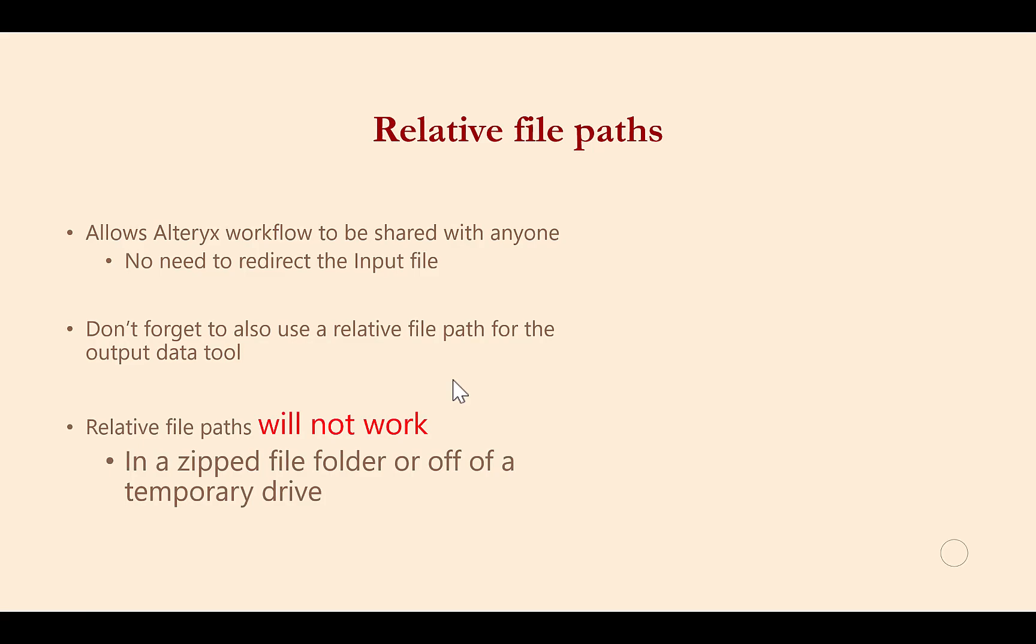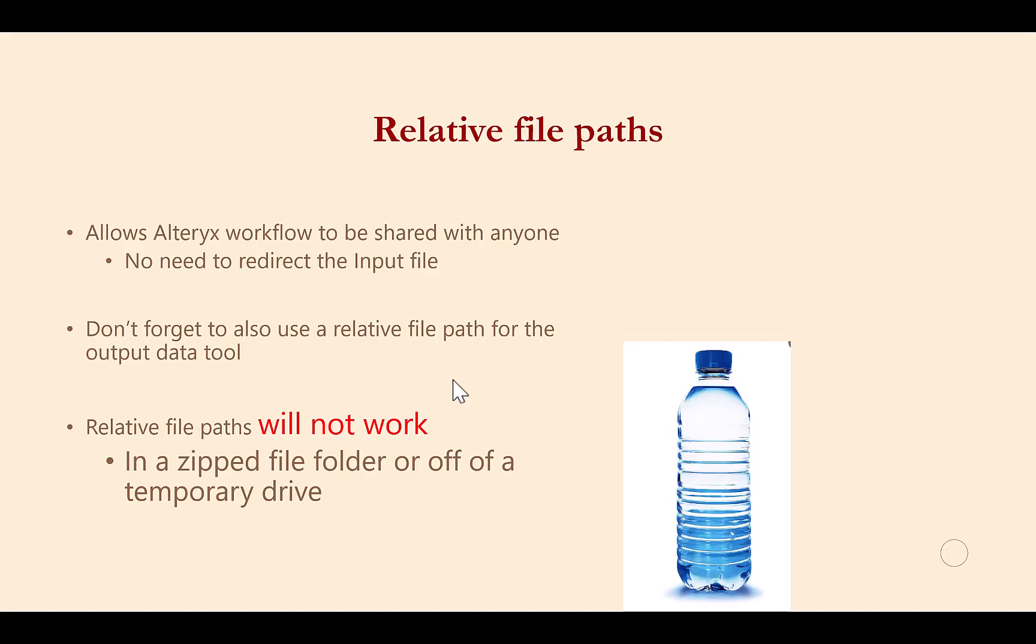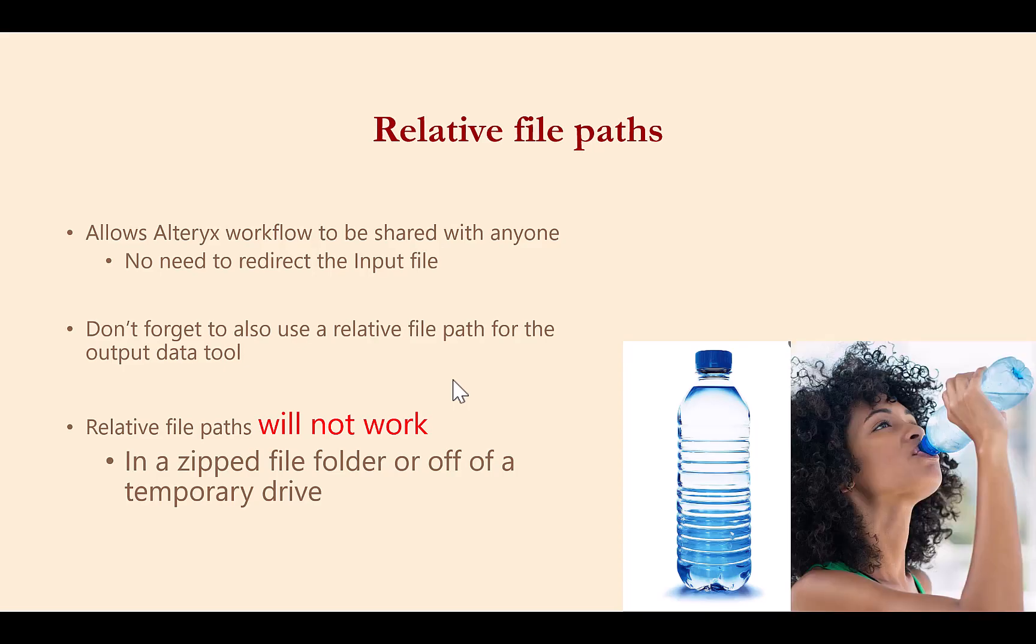Also, you should be aware that zipped file folders change the structure of the file. A good analogy to understand this is a water bottle. A water bottle makes it easy to transport and share water. The zipped file folder does the same thing. When you are ready to drink from a water bottle, you need to open the water bottle by unscrewing the cap. Likewise, you have to unzip the zipped file folder before the files that are contained inside it can be accessed by computer programs properly.